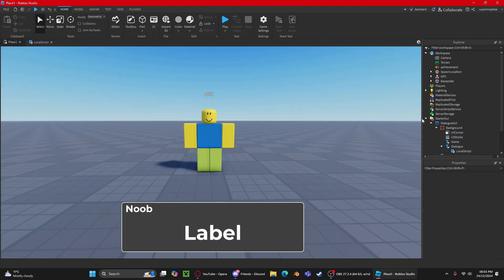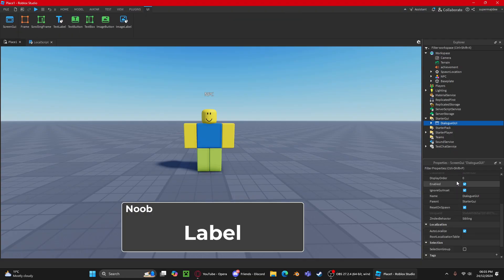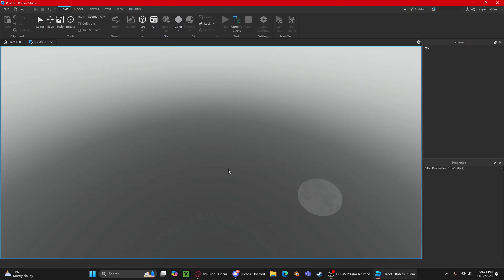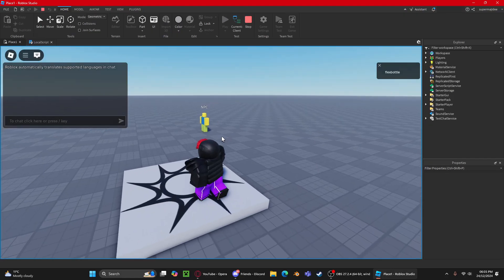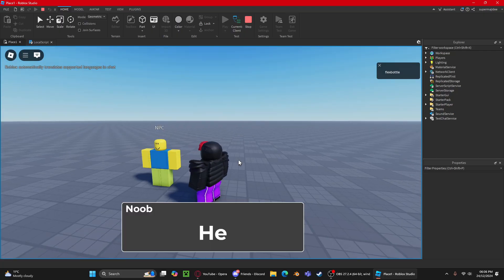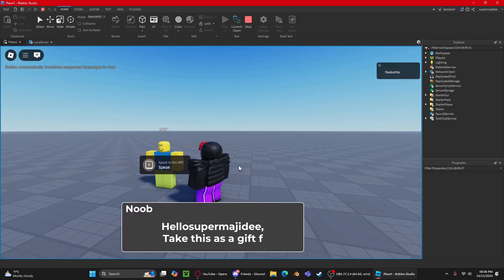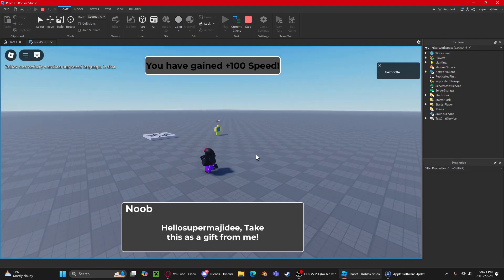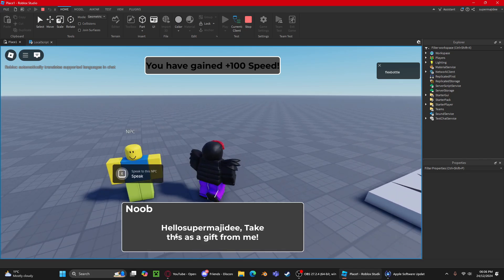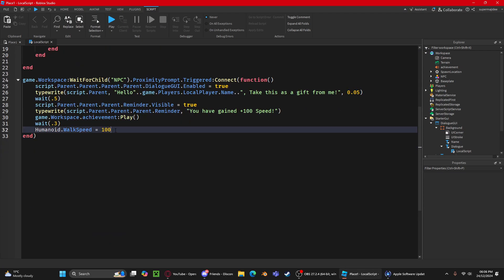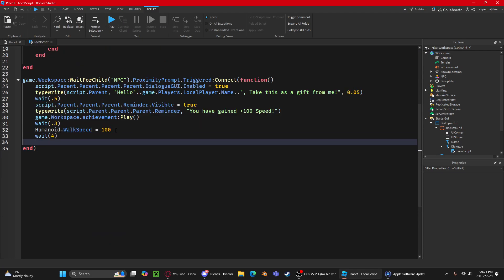Remember to turn off the DialogueGui's Enabled property before testing. Press Play, walk up to the NPC, and hold E. The dialogue types out, the speed increases to 100, and the reminder message appears. One thing to fix: add a space in the text string and then after a few seconds you can turn the GUI off with a `wait(4)` then disable it.